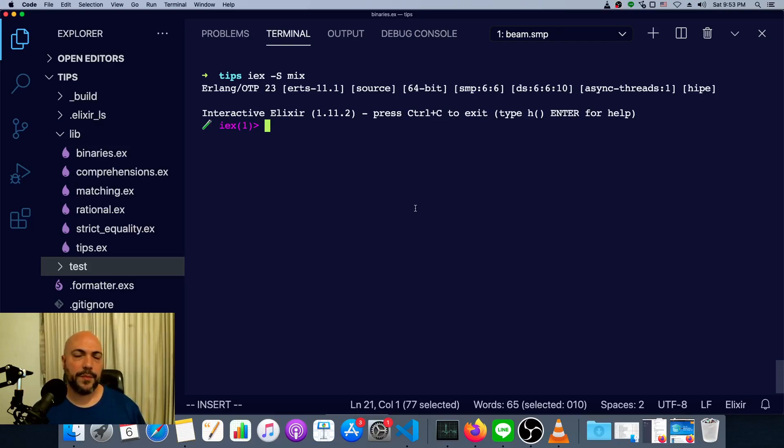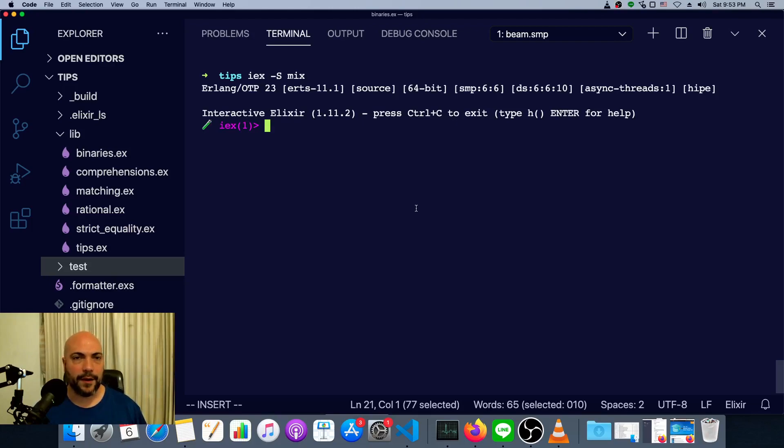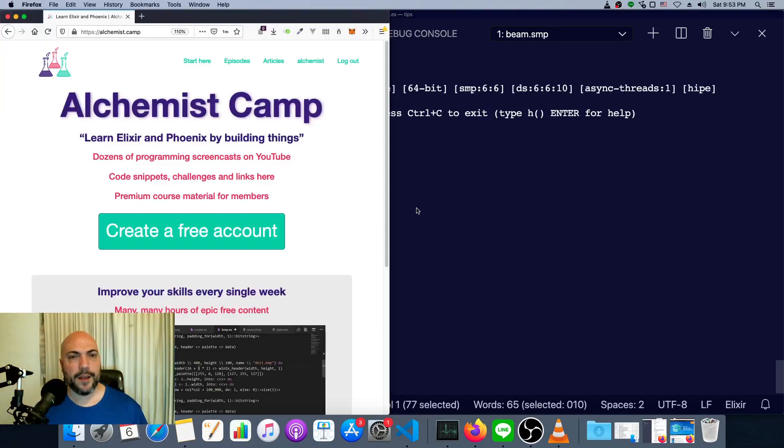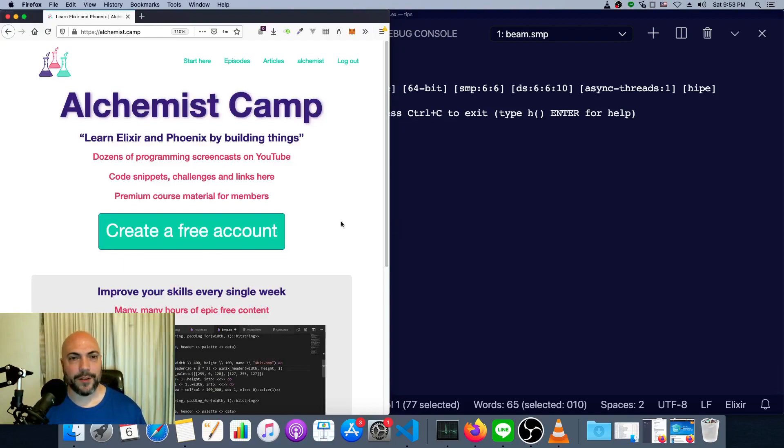In Elixir, strings are called binaries. What are the implications of that? And how can we actually get at them like binaries? Hey, what's up? It's Mark at Alchemist.Camp, where we learn Elixir and Phoenix by building things.